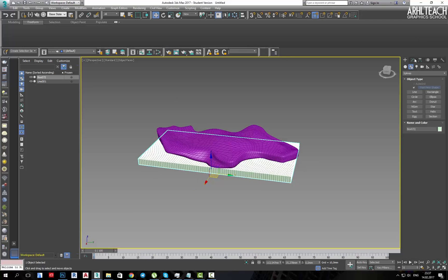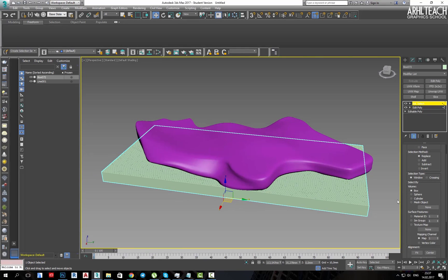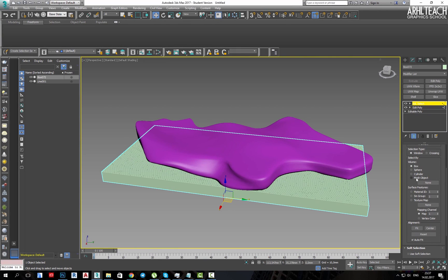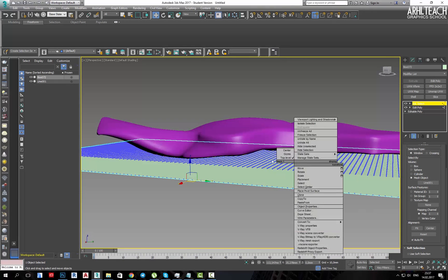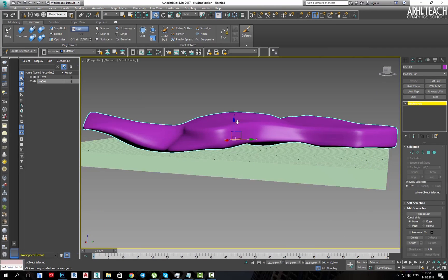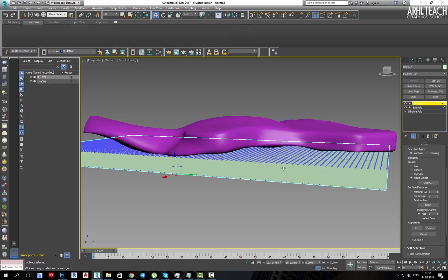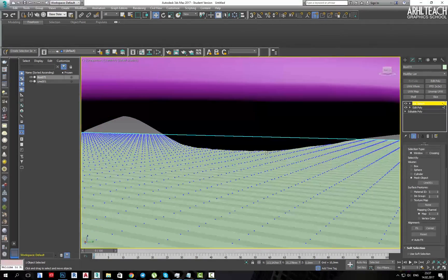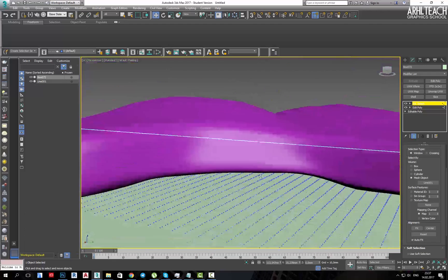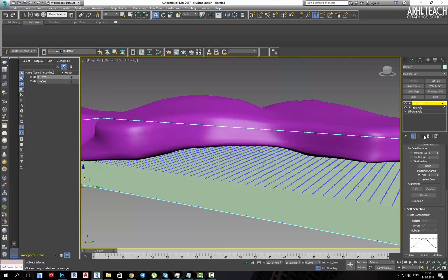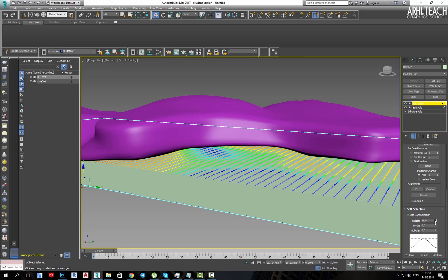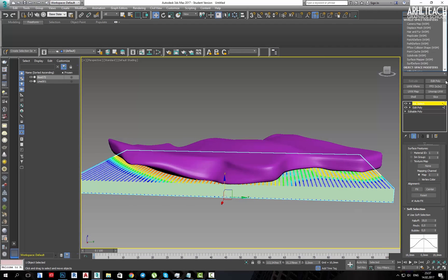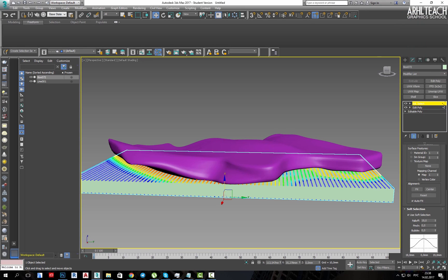Now, in the volume select settings, click on mesh object and select the object. Now the points under the geometry are selected and we need to increase the soft selection, for example, like this. After that, apply the morpher modifier.